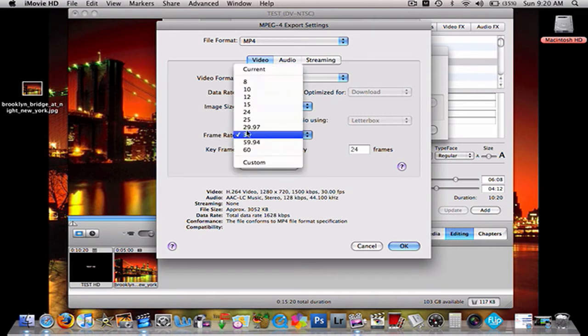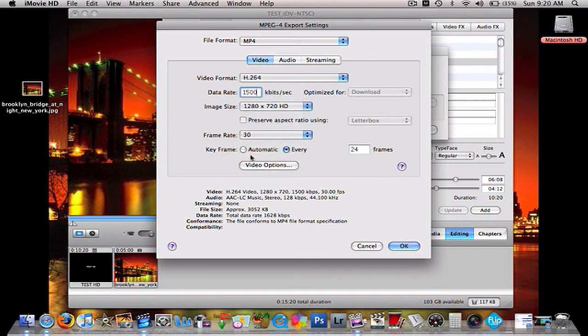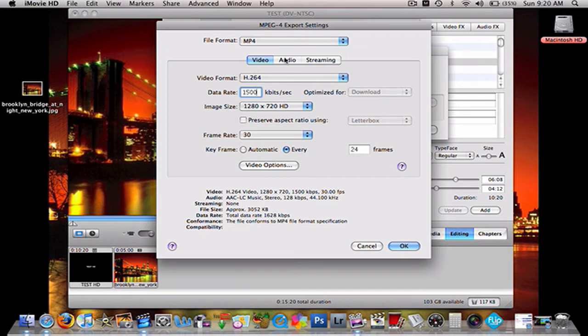Frame rate, keep the same. That's it for this part.